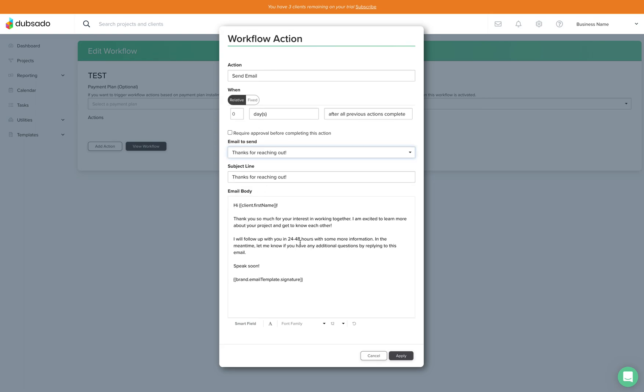And then you can see it thanks them for reaching out. It lets them know that you're excited to learn more about the project and also that they can expect to follow up within 24 to 48 hours. So this is perfect.